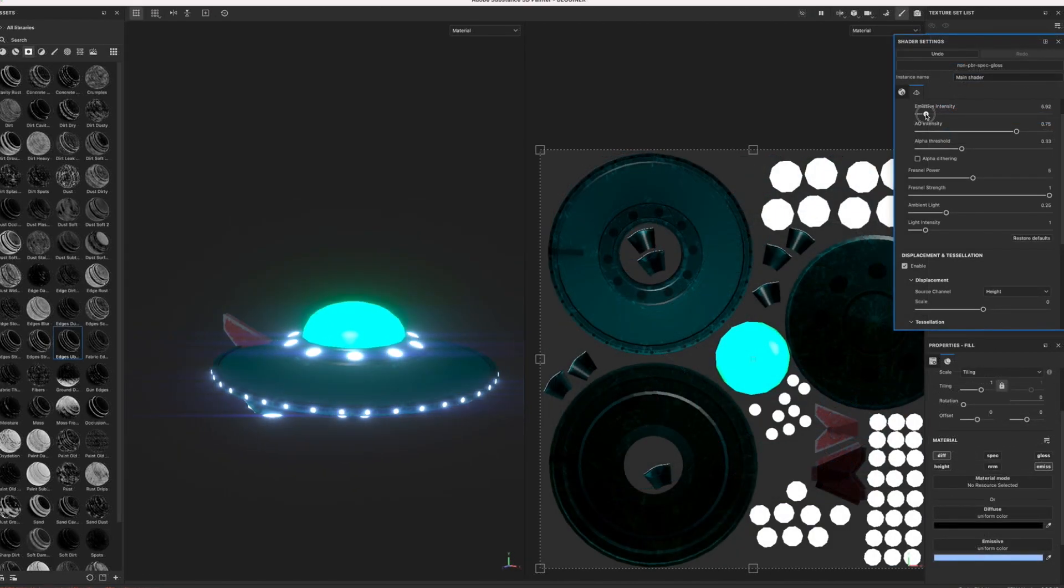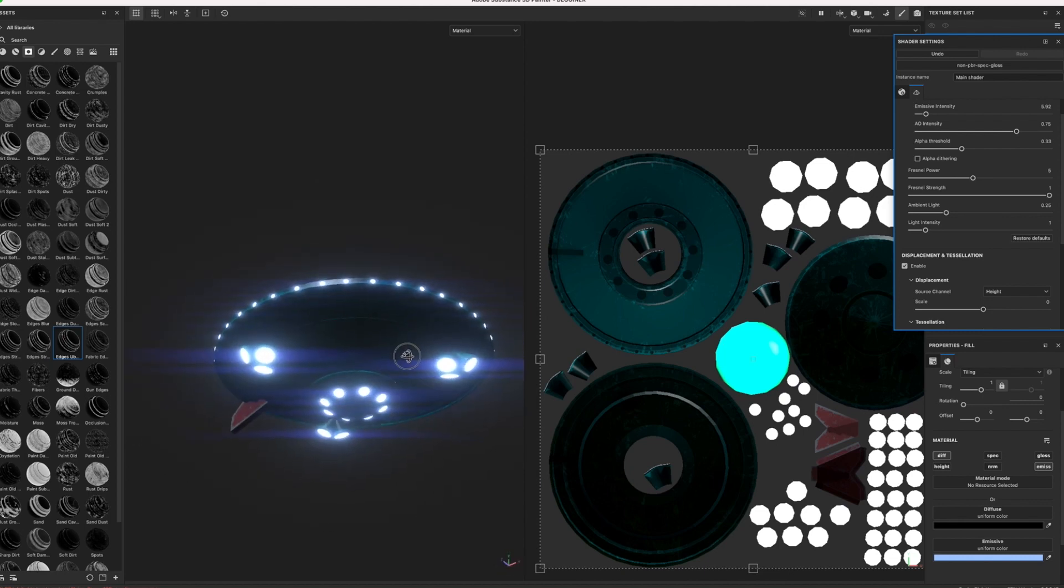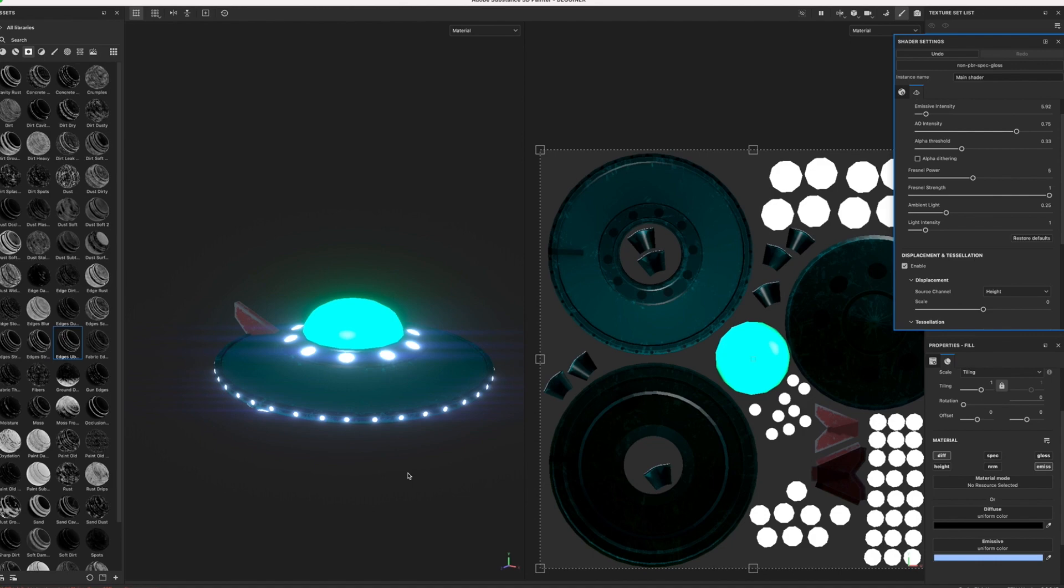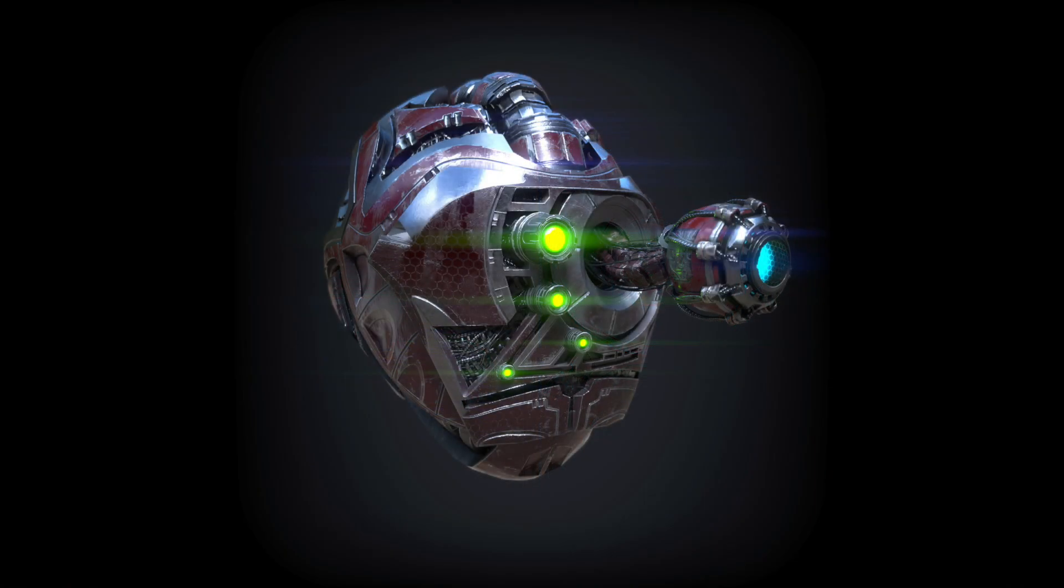My goal is for you to gain the necessary knowledge and expertise in 3D texturing and become proficient in creating detailed 3D models in a remarkably efficient manner through the power of Substance Painter.